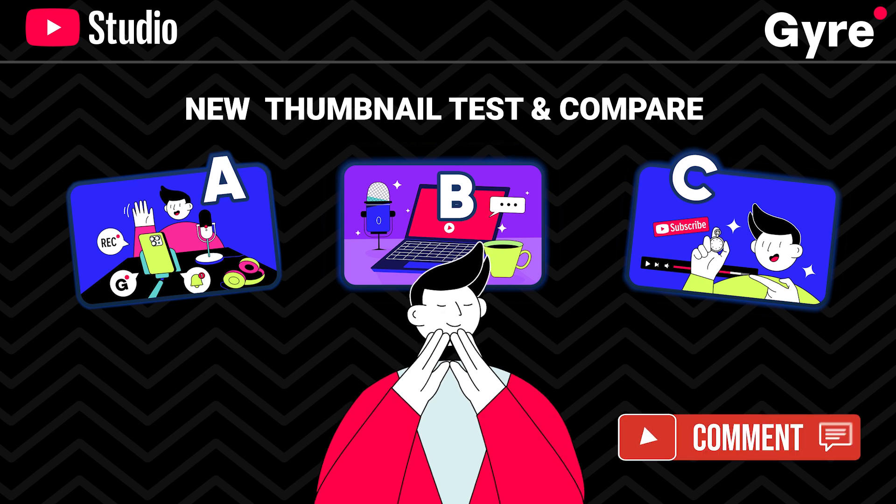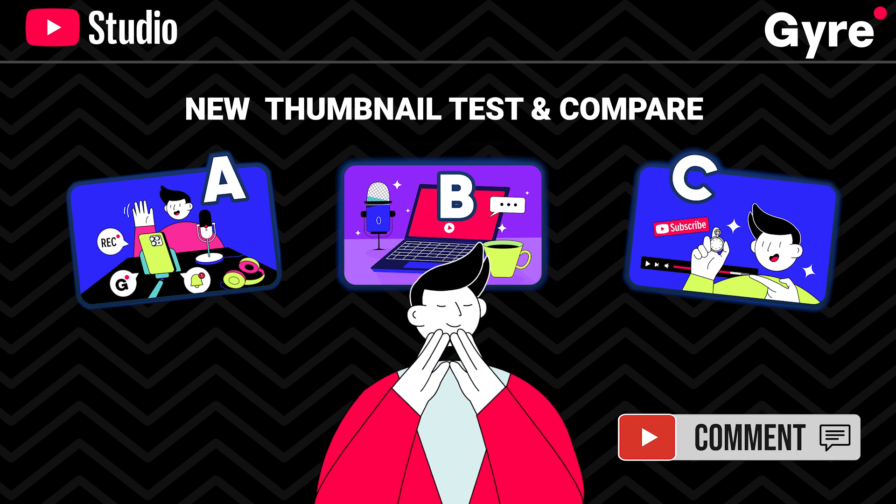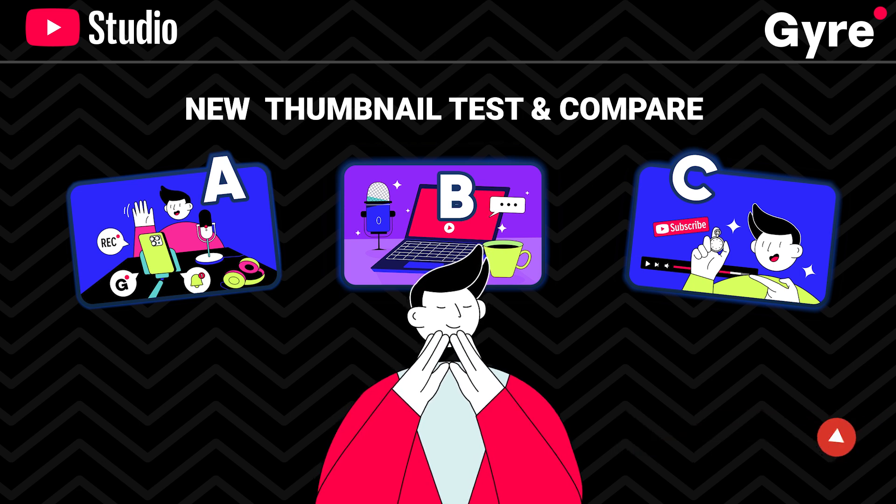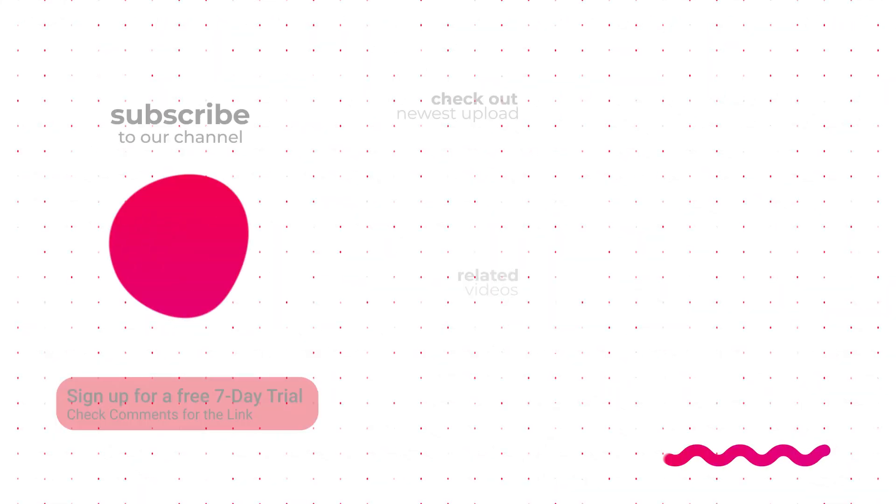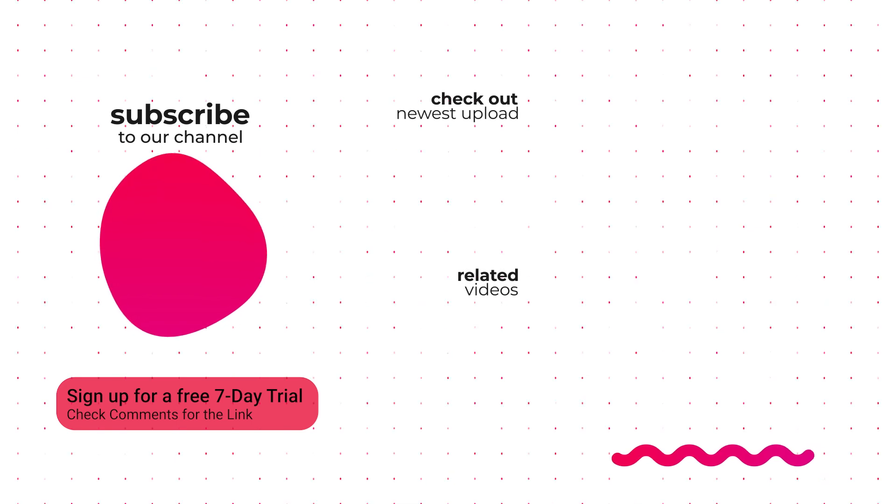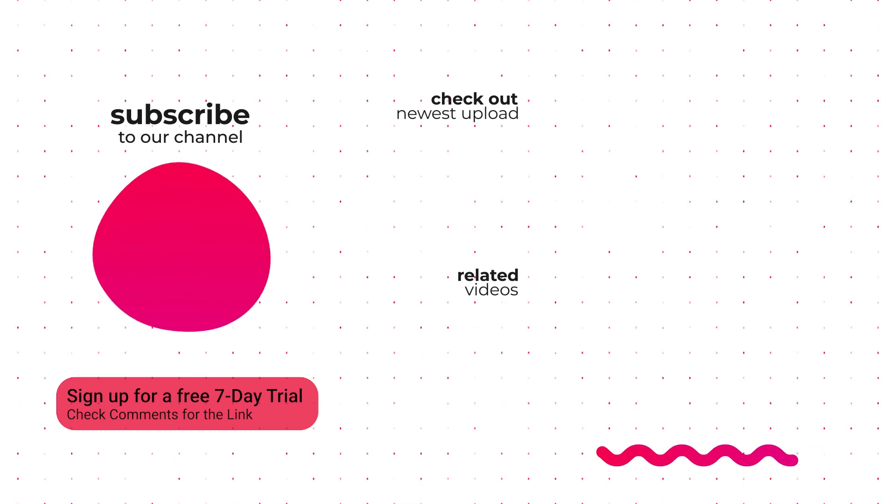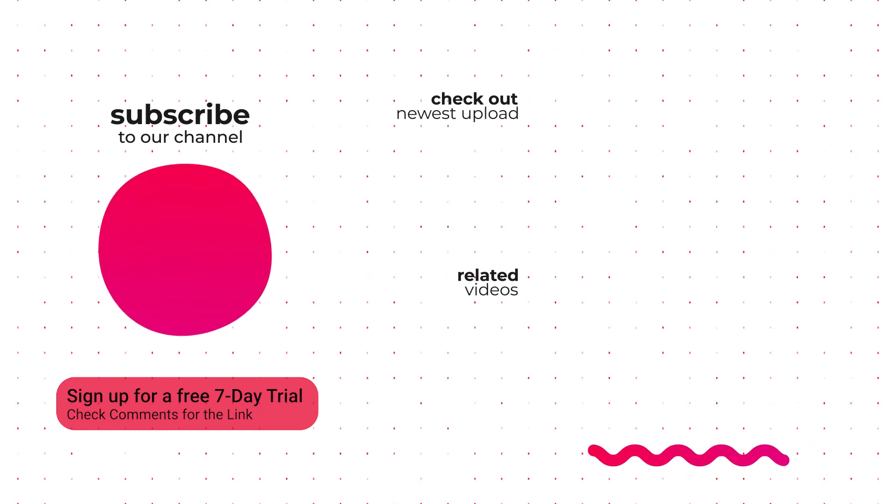What do you think about the new thumbnail test and compare? Share your experience in comments, and don't forget to like the video and subscribe for more tips and tricks on maximizing your YouTube success.